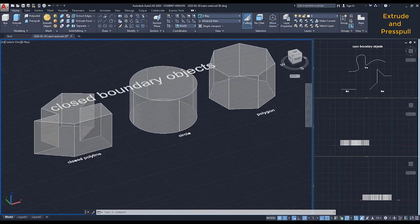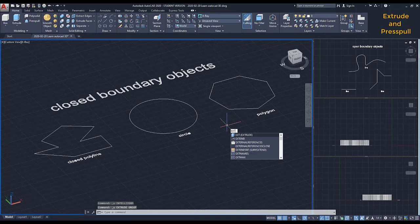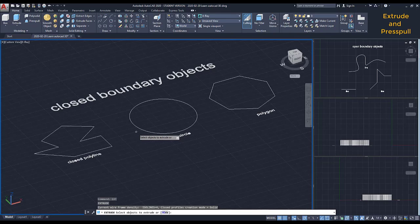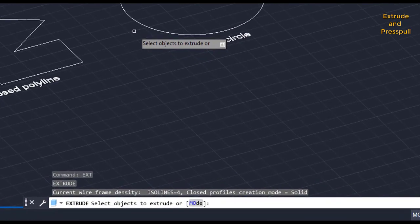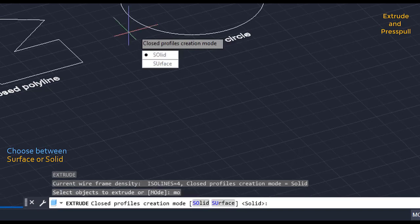And there is also an option to extrude only the boundary here. I type EXT to activate Extrude again, and before selecting anything, it says here, Select objects to extrude or mode. I type MO to choose mode.